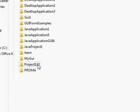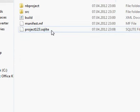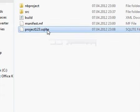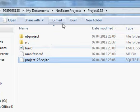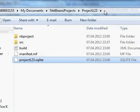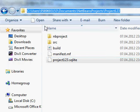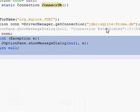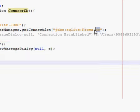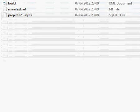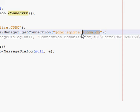We will go to the NetBeans project folder, project123. This is the database file or SQLite file we already created in the last tutorial. Click on it and just copy its path, then paste it here.